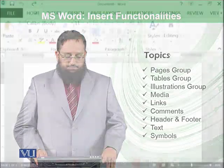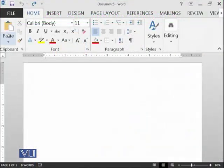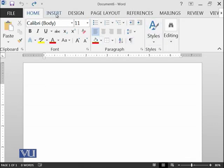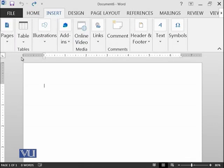So let's start. We have finished the home ribbon. Now we are moving to Insert Ribbon. And here you can see that there are again different groups.